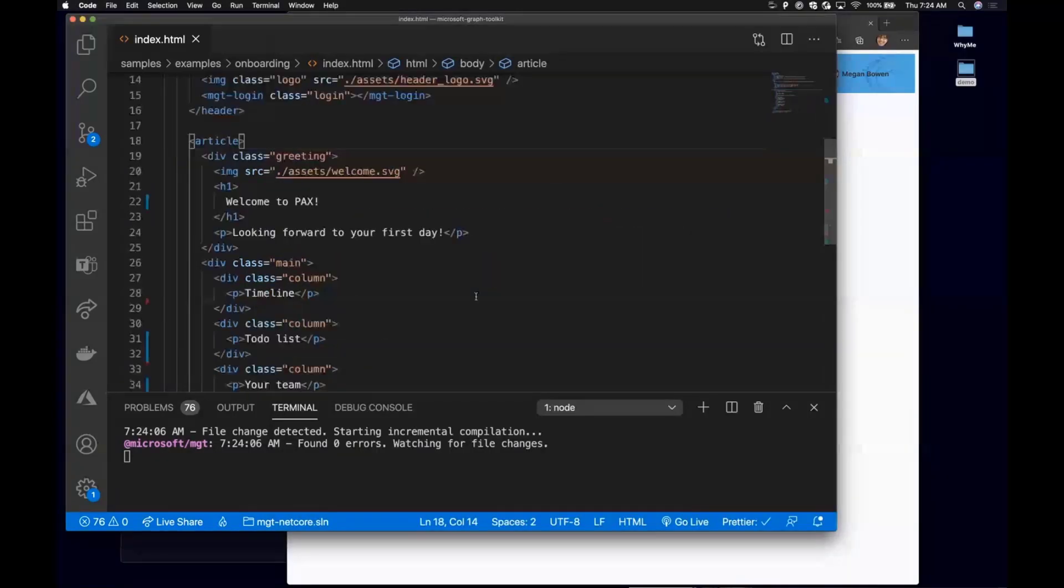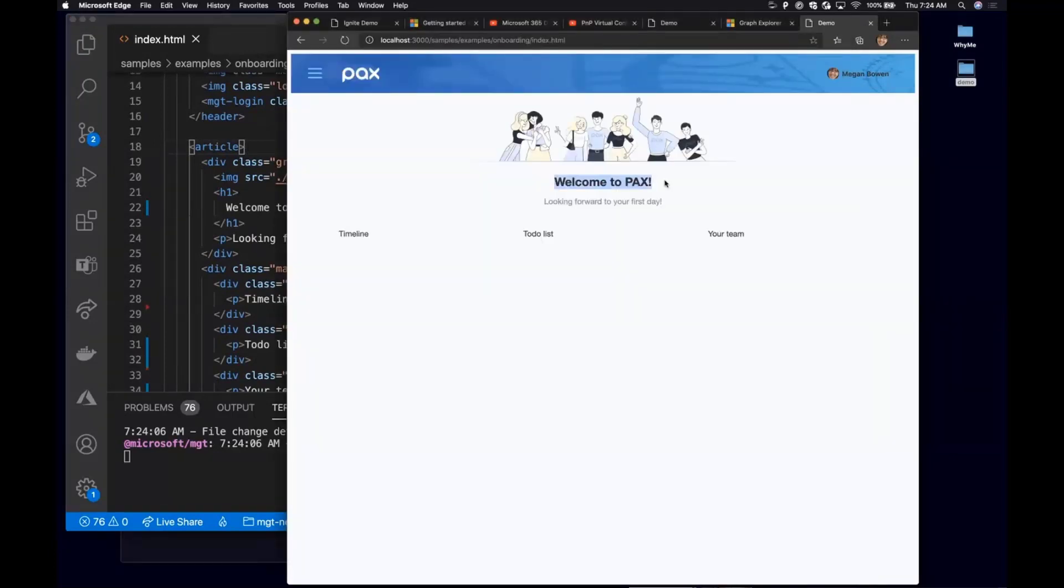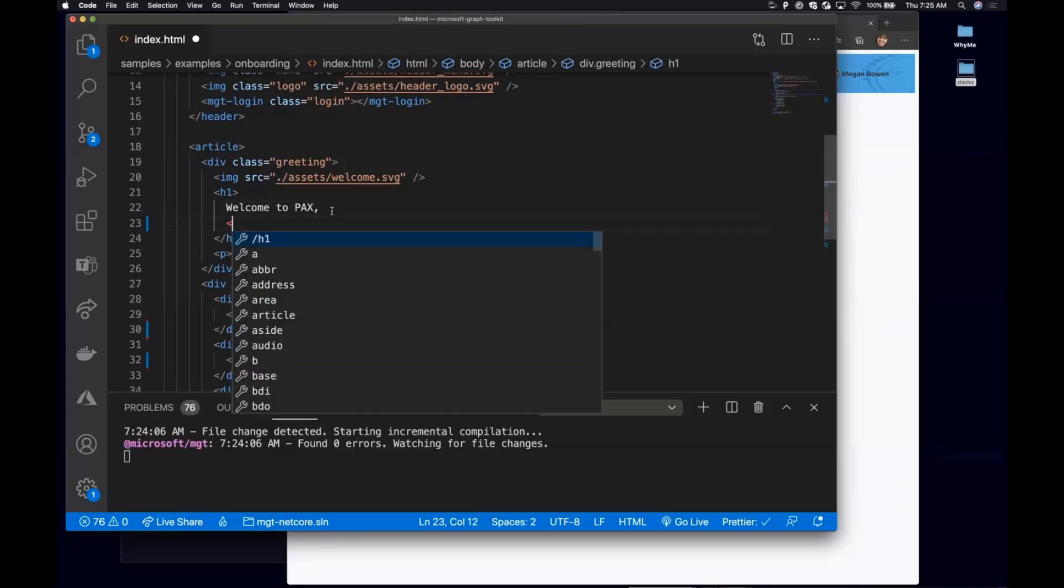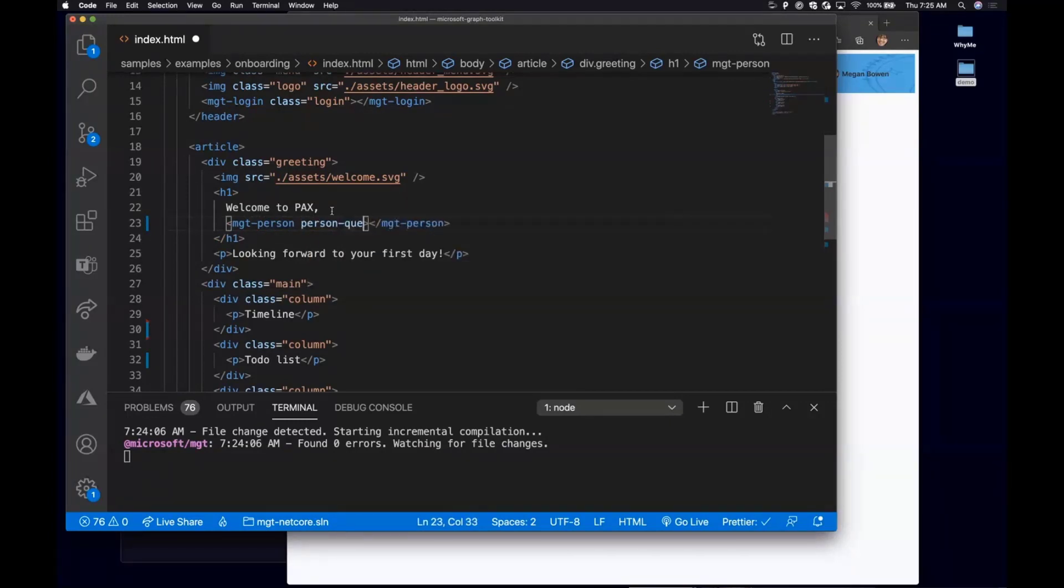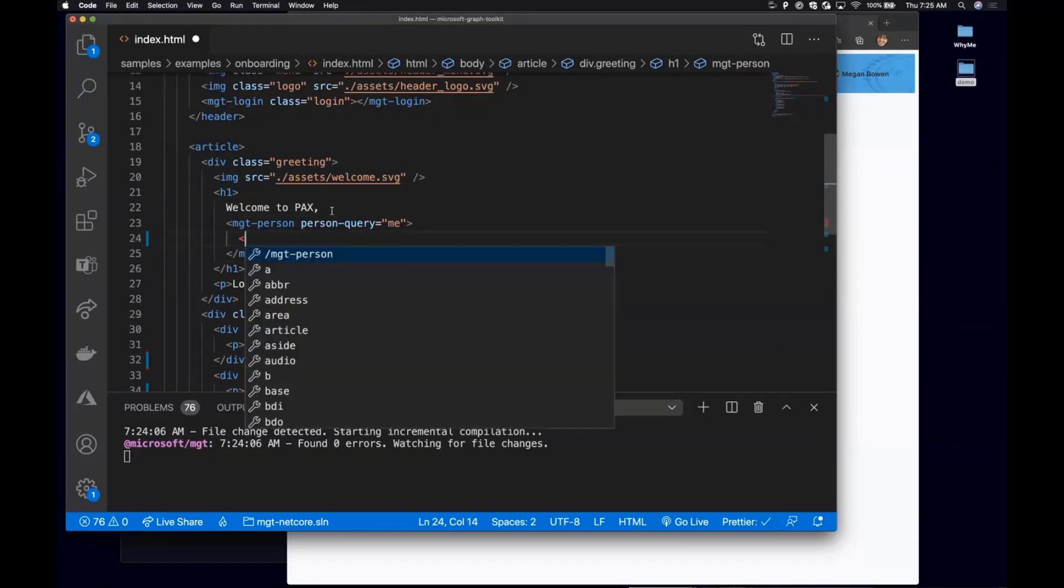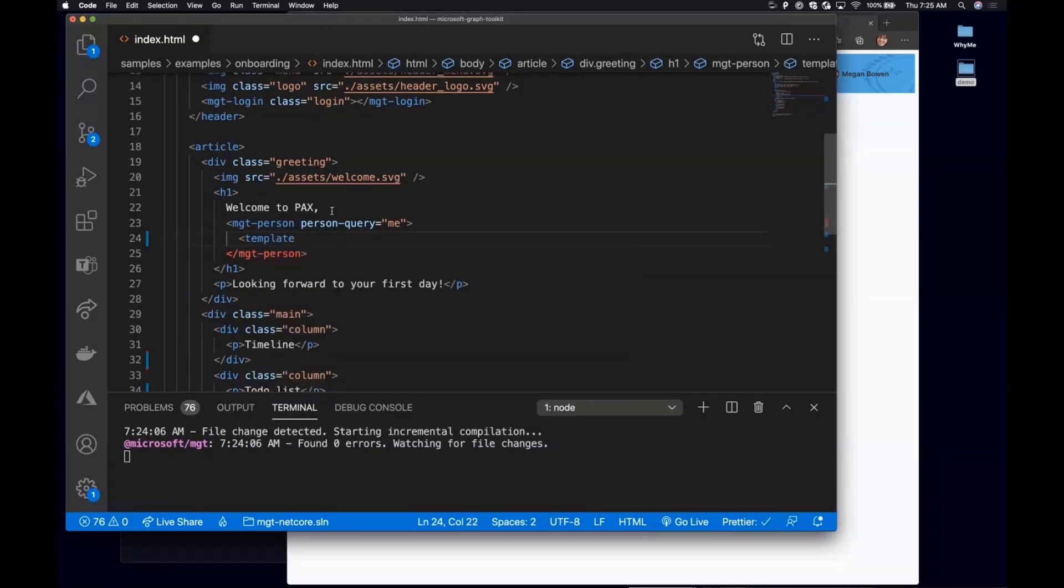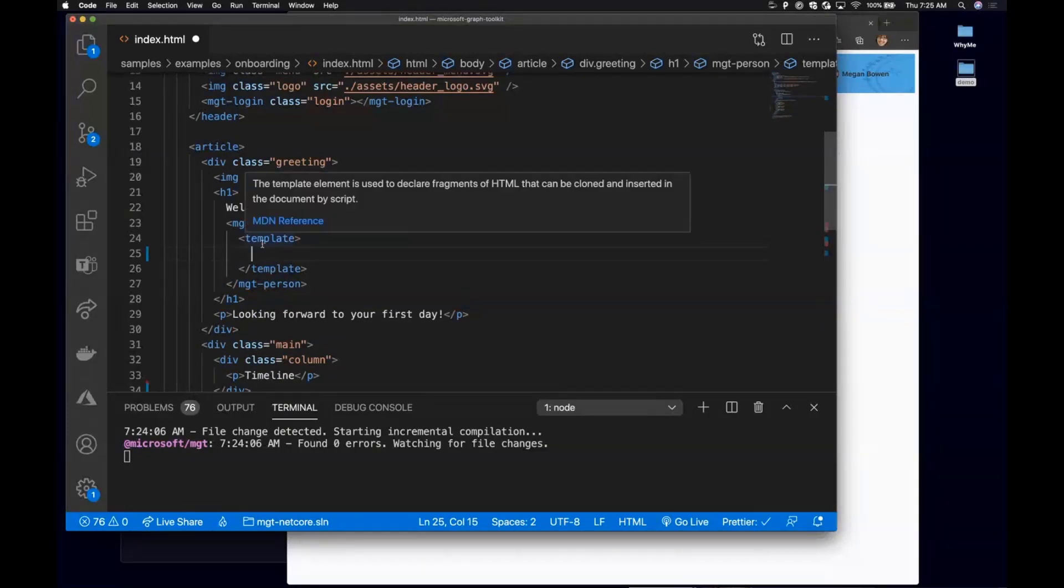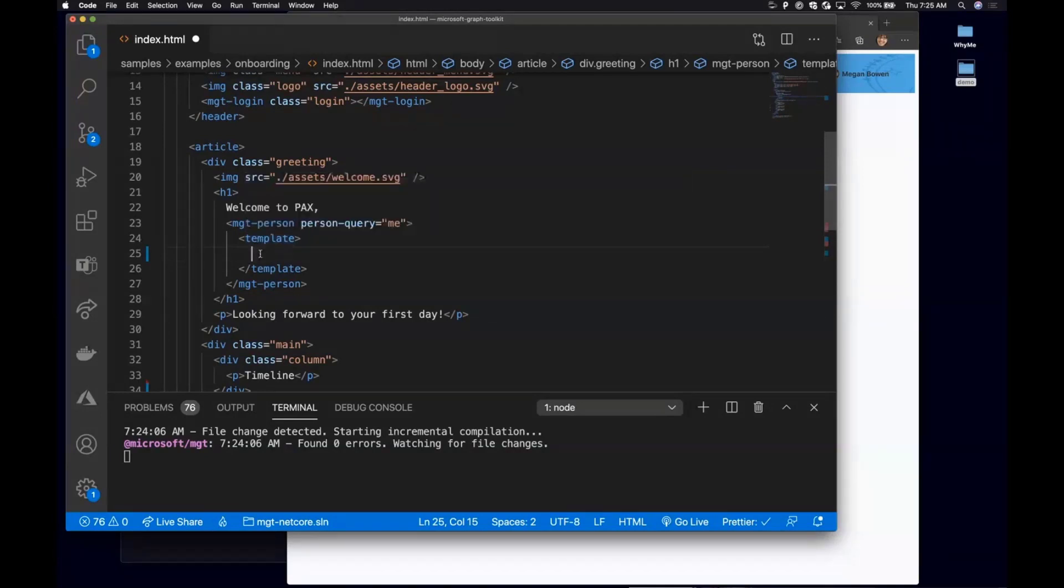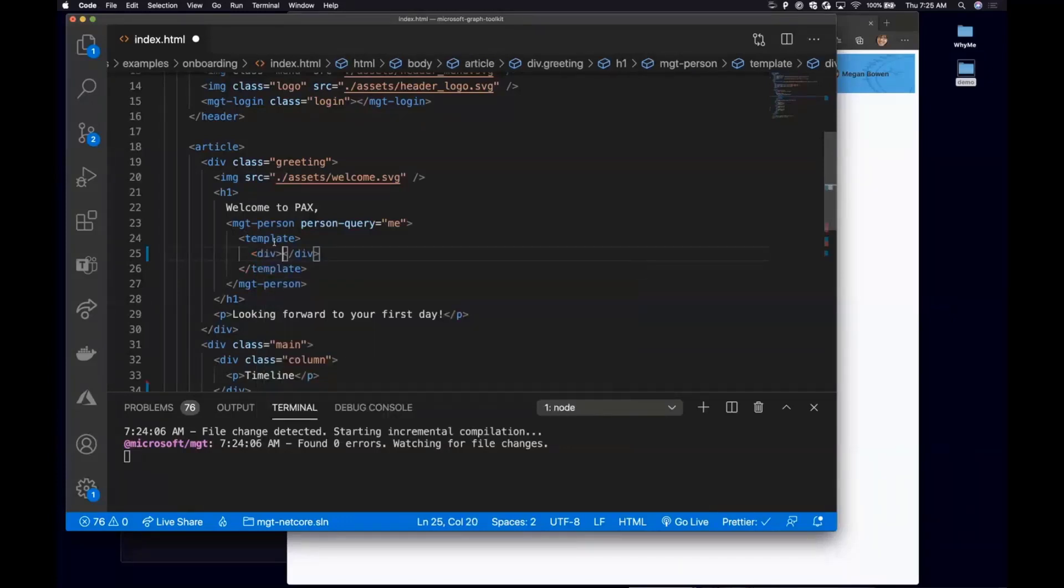So what I want to do is starting with what if I wanted to customize how this language is looking like by saying, Welcome to PAX, Megan, it's your first day. And I wanted to make it mention Megan's name. So what I can do is right here, I'm going to add an MGT person component where the person query equals me, which is whoever is going to sign into this application. And then a really cool thing that we have is we have a lot of templates within each component that we have. If you go to the documentation, you can find all the available templates and the data objects that's passed down. For each template by default, this template is going to give me a person object.